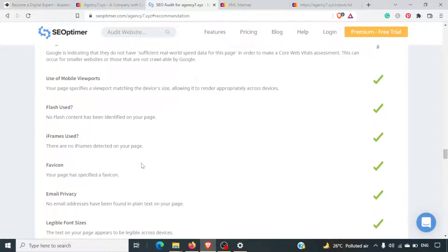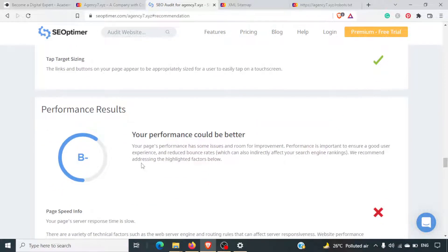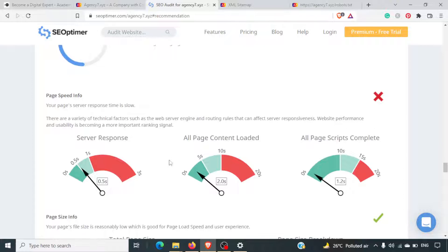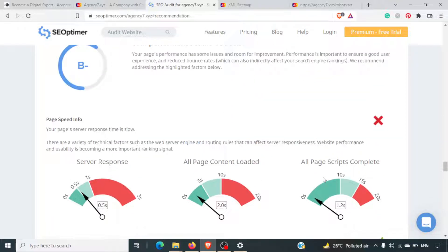Mobile viewport is present — the site is user friendly, which is good. Performance result is B-. The load time and server response are okay, and all page content loaded in two seconds, which is good. However, the server response time is slow, so the server is not fully up to the mark.